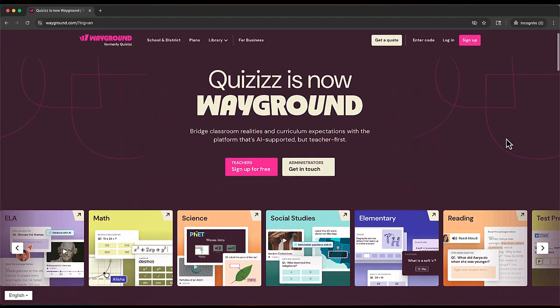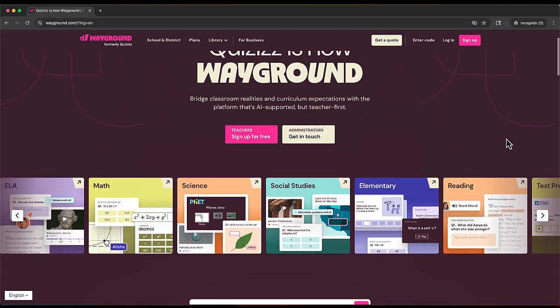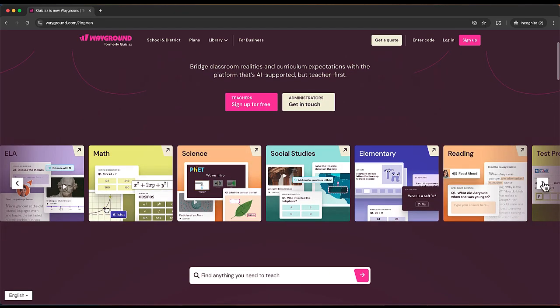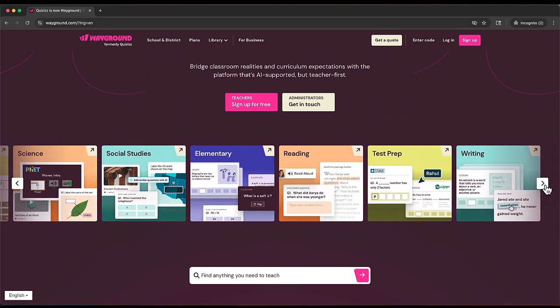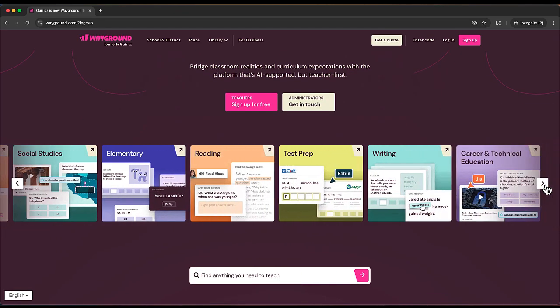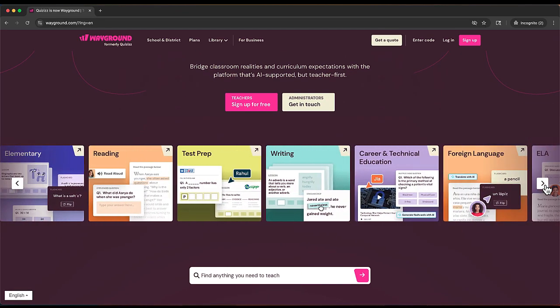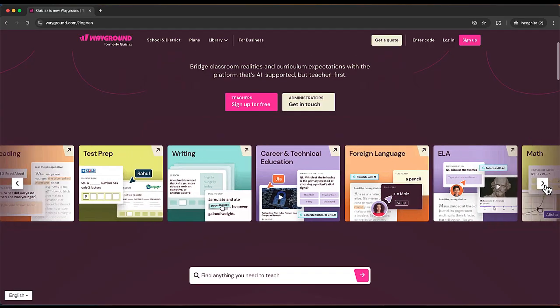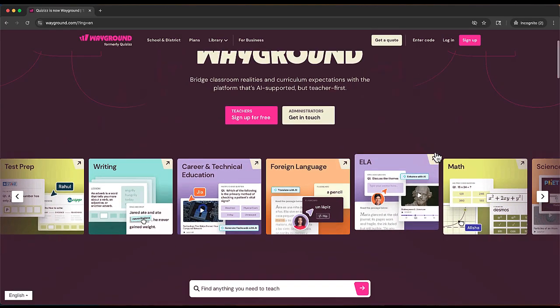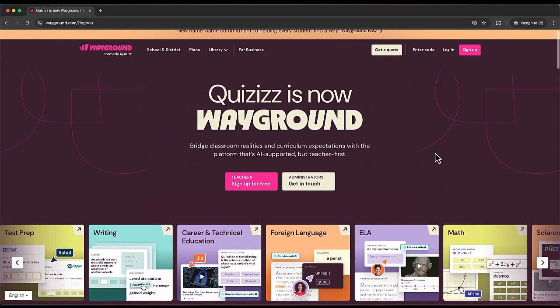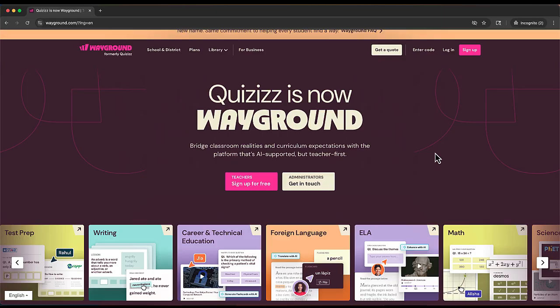The website wayground.com is an awesome resource. It's completely free to get started and allows you as the teacher to share interactive presentations with your students. It's kind of like a mix between Kahoot and Nearpod. Wayground used to be called Quizizz. It's a resource I've been using for probably close to 10 years now. What I want to do is show you how to get started inside Wayground.